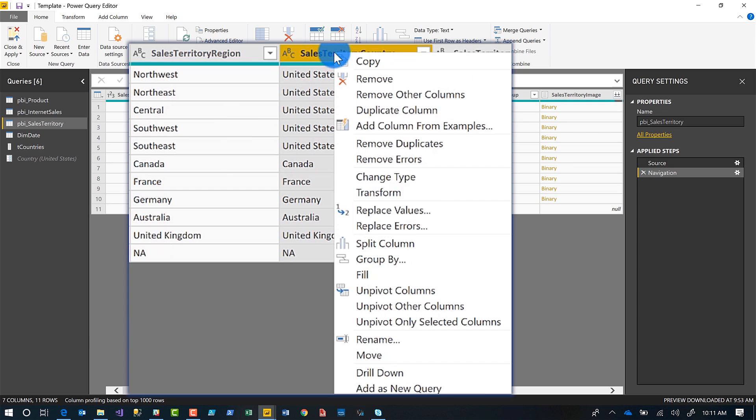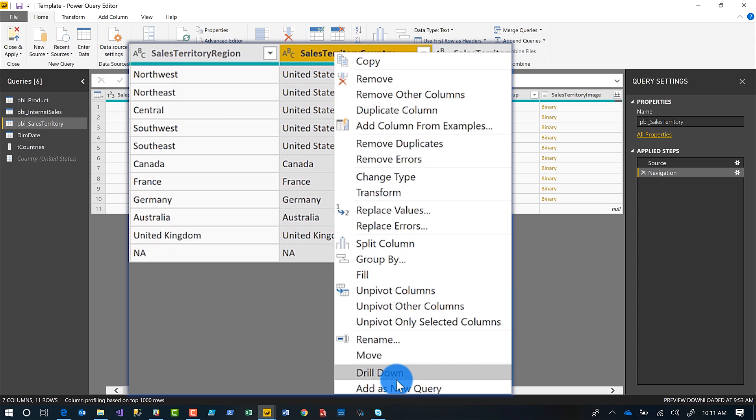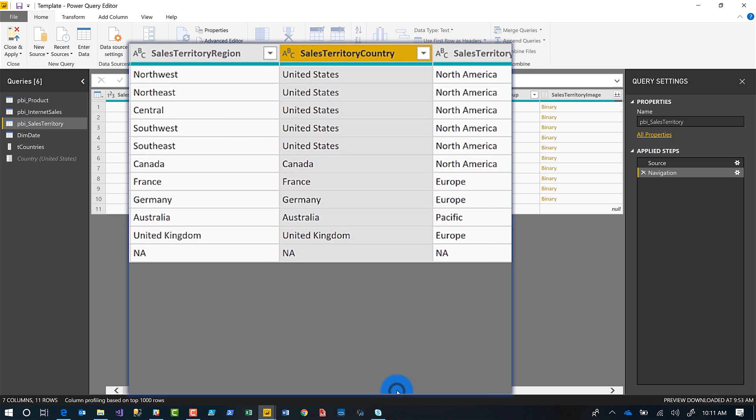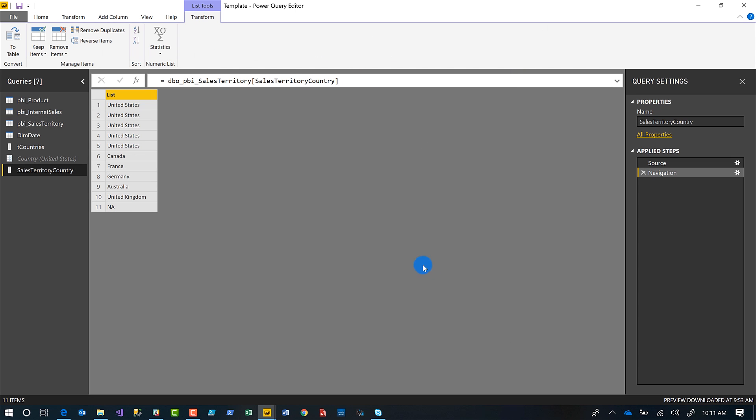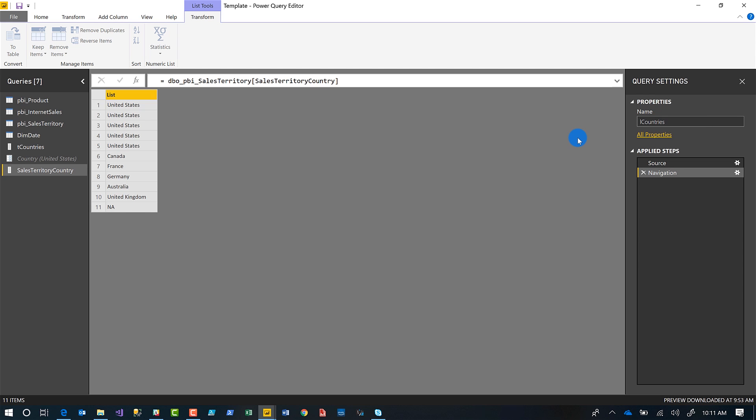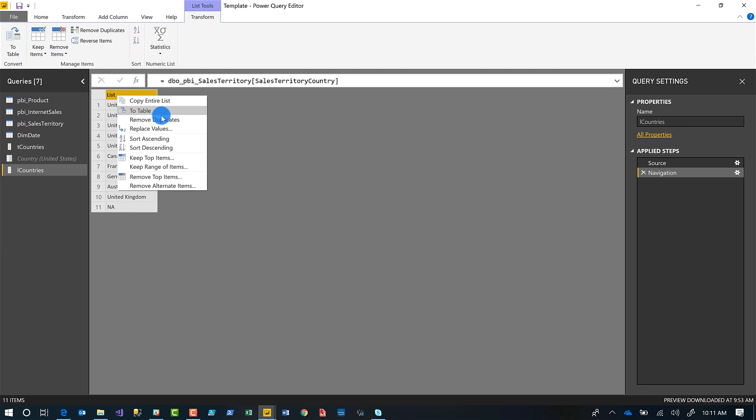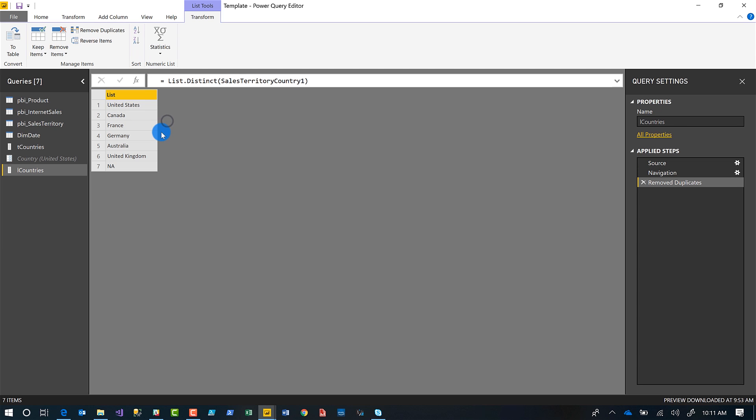So I'm going to choose this one, right-click, say add as new query. I'm going to name it. I'm going to give it L countries. And notice you may have noticed something already that it's automatically a list. So when you do add as new query, it automatically creates it as a list. I'm going to remove my duplicates. There's my distinct list.